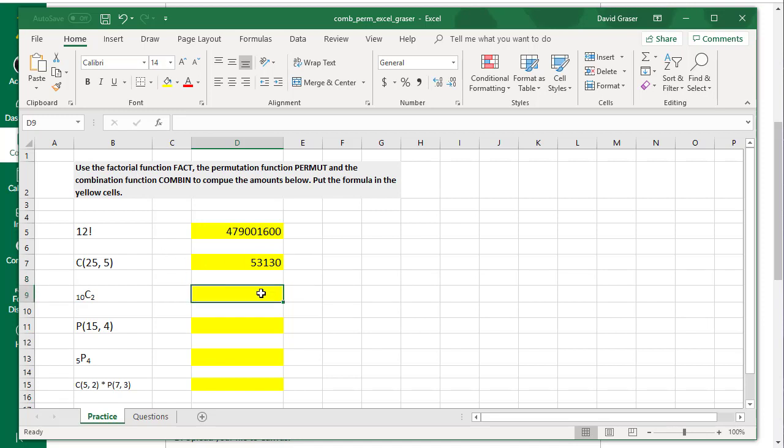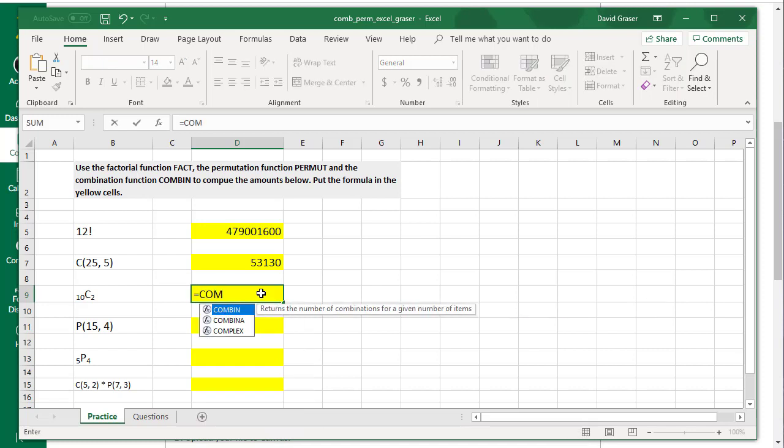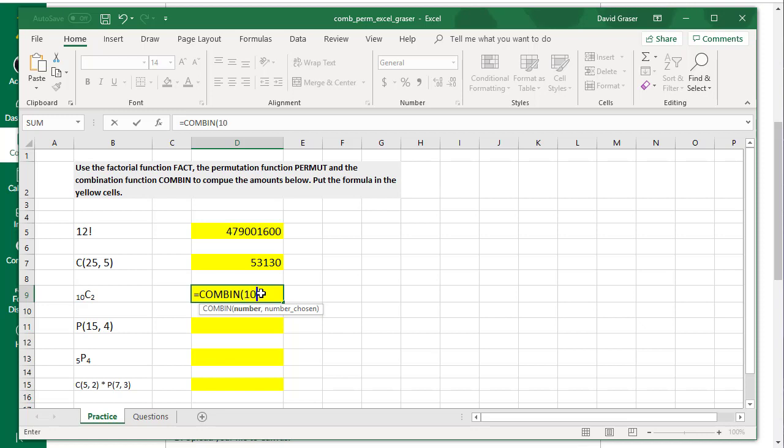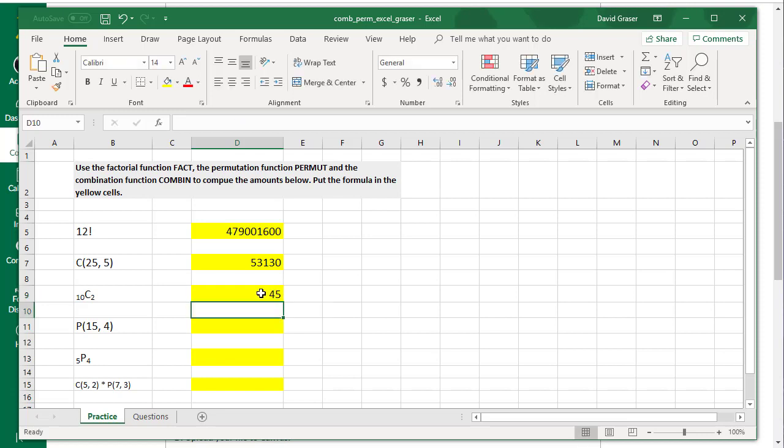Same thing down here. Equals, C-O-M-B-I-N, parentheses. Then from the 10 items, we're going to select 2, close the parentheses, press Enter.